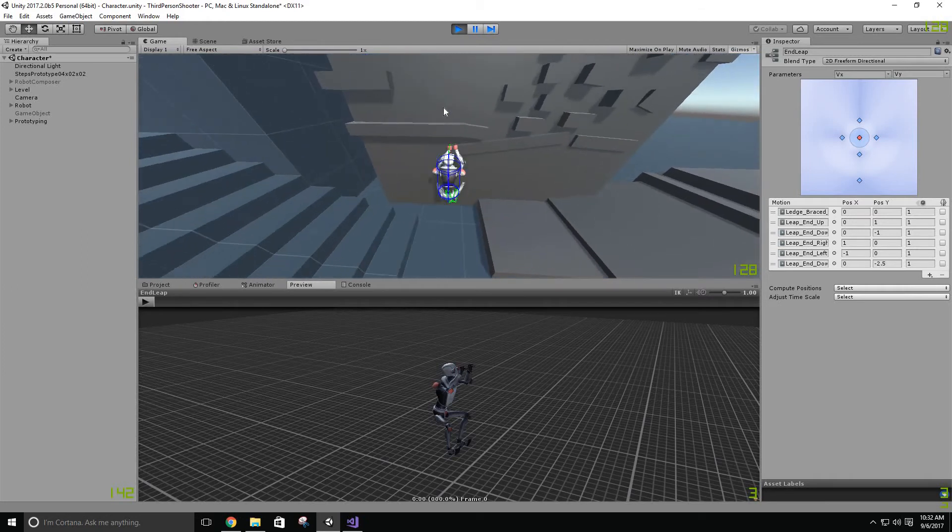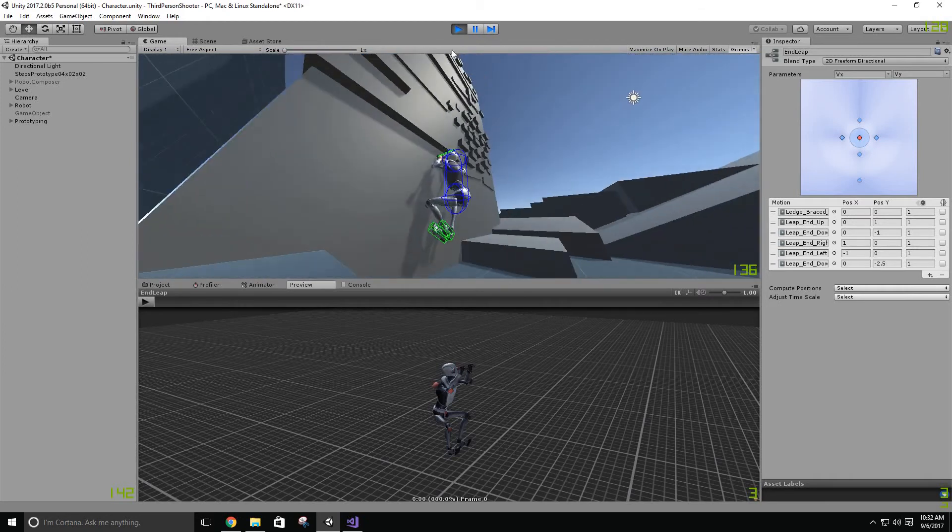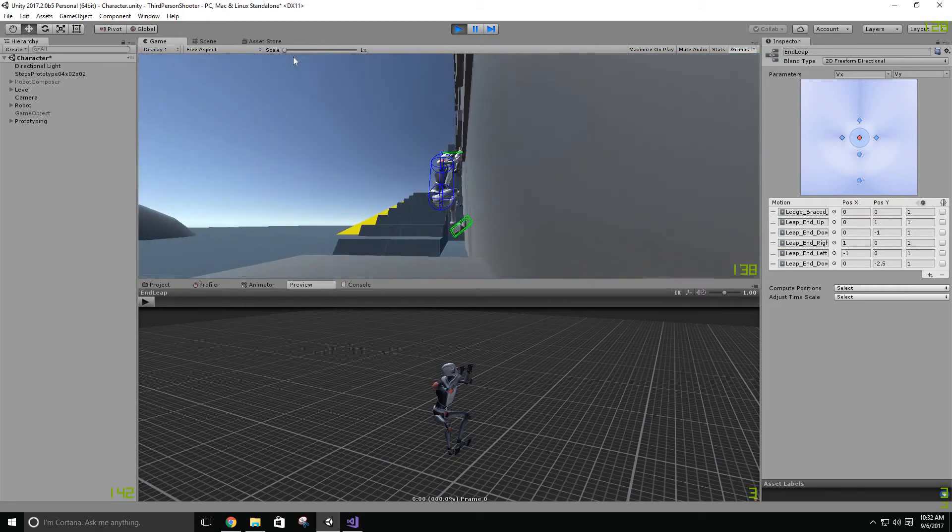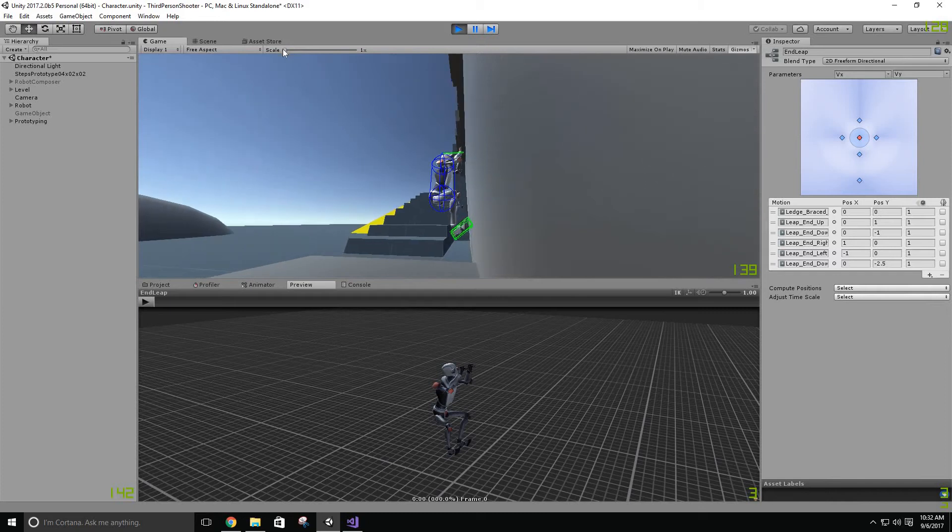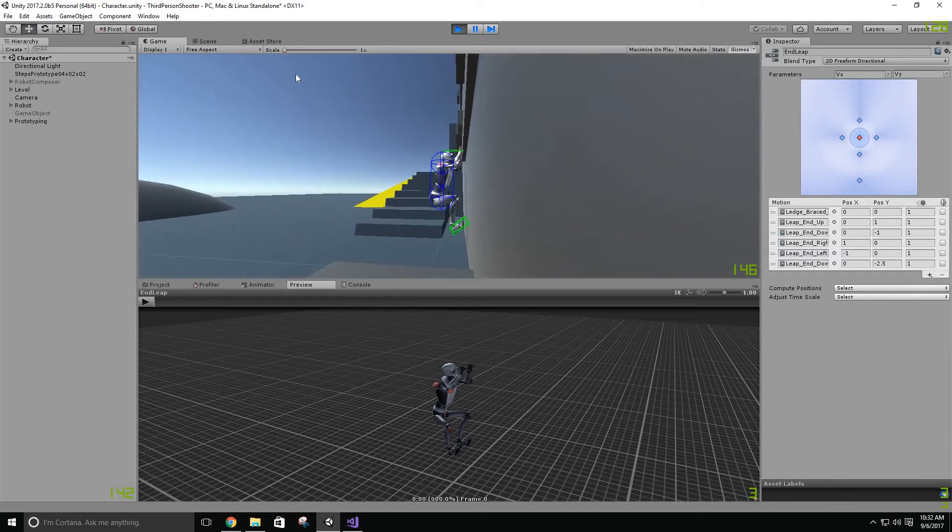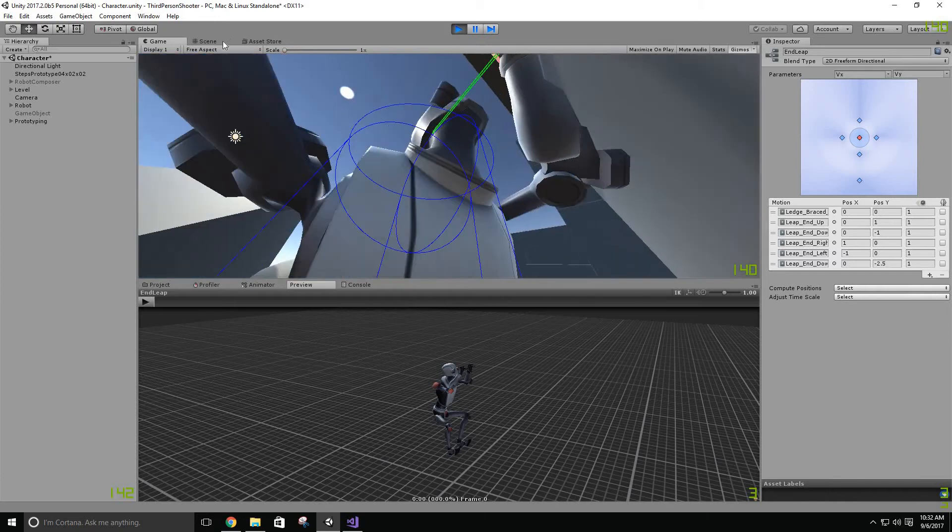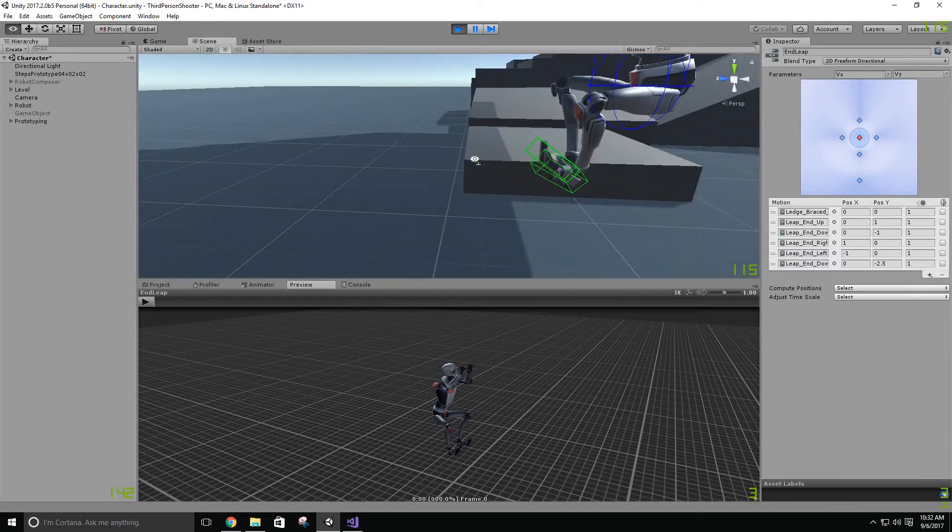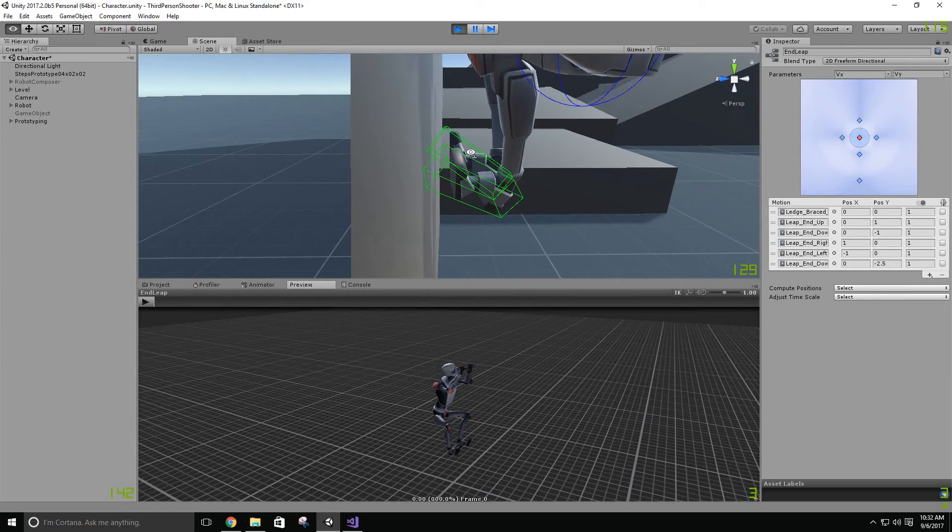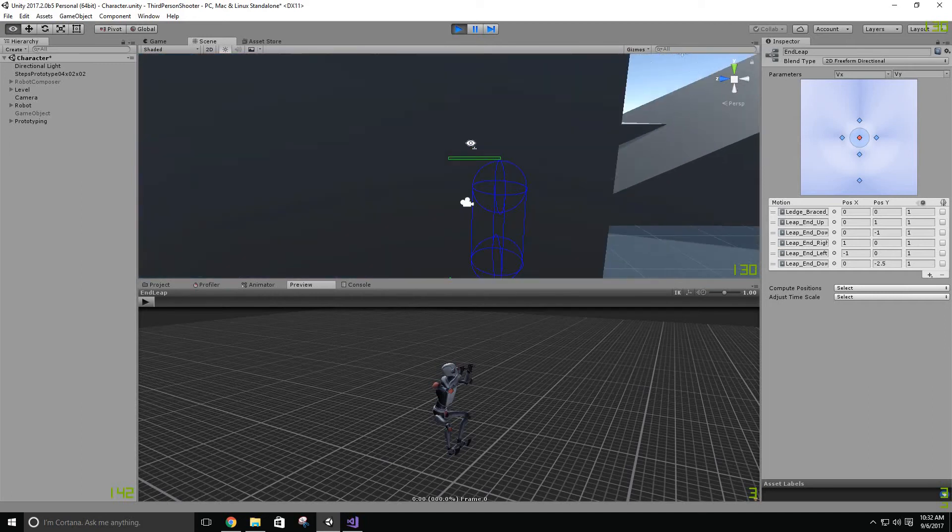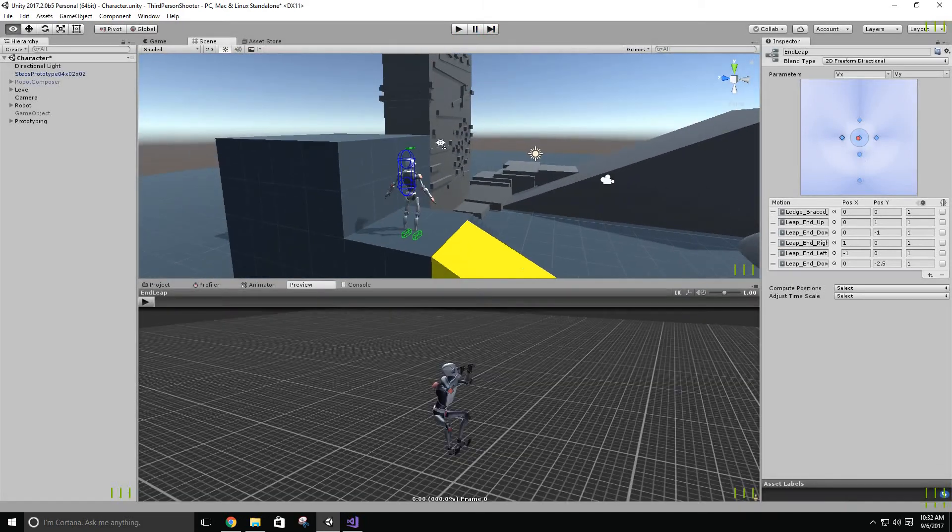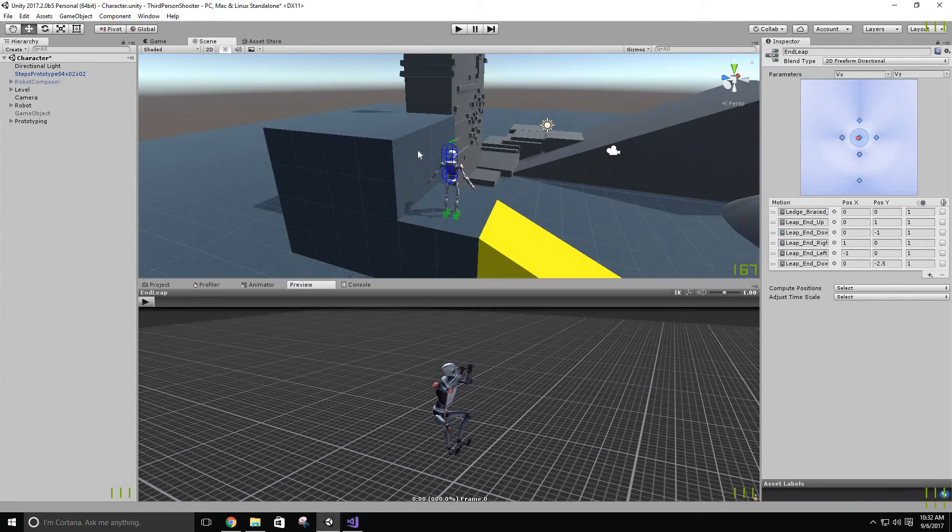So you see how when I grab this, they're not exactly touching. I don't know if you can see that, but here let me go into scene view. They're not touching. I need to fix that.